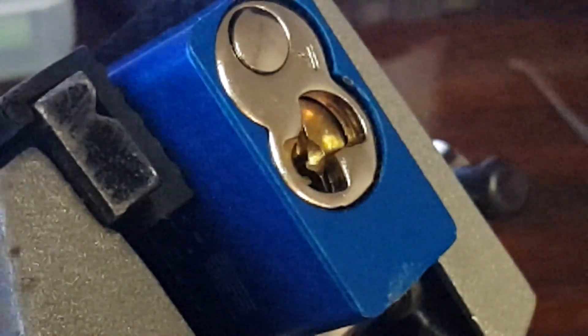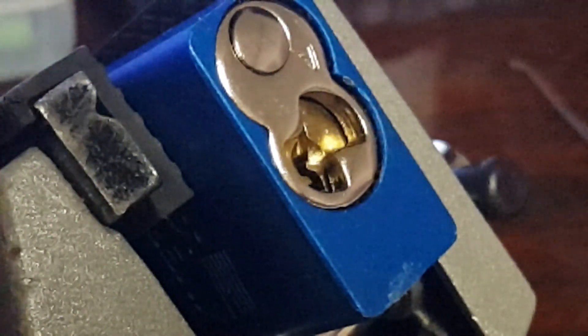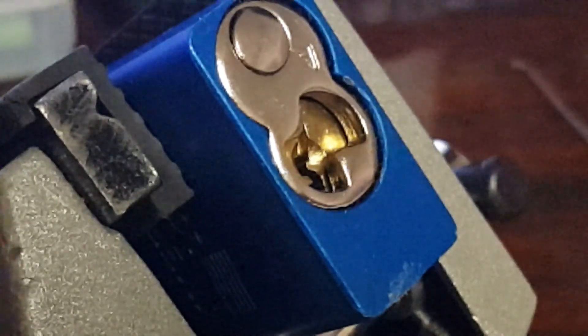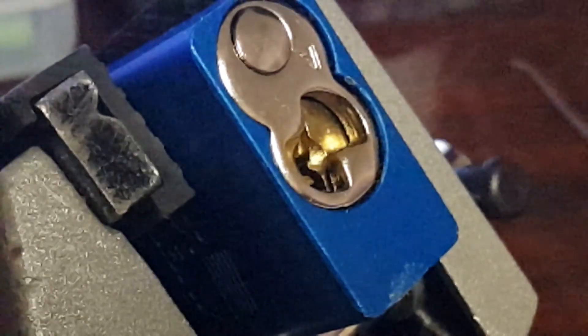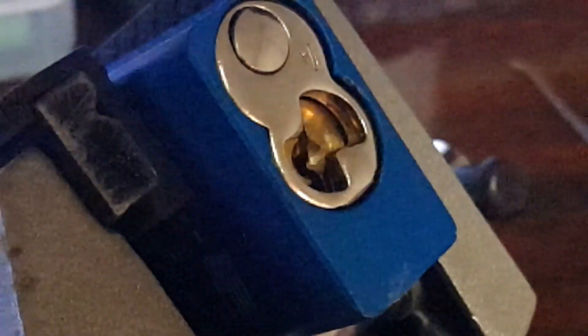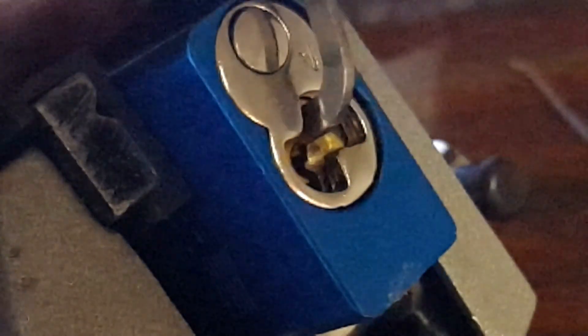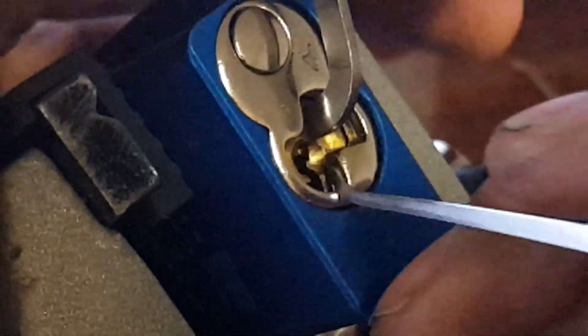I'm going to grab the Peterson number 4 hook, an 18 thousands, see if I can't get something going on with it instead.